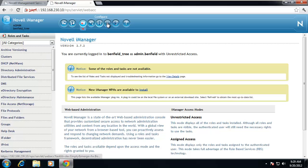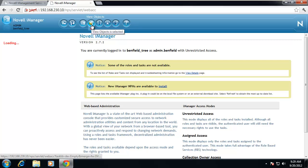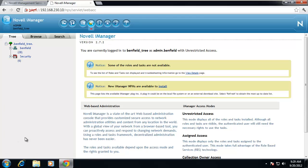If we look across the top, we have different icons: the home button, exit button, roles and tasks which is the default, and then view objects. If I click on view objects, on the left-hand side you should be able to see the actual whole organization — your whole directory — which includes your organization. We start with the root. The root looks like a tree. In this case it's the Benfield tree. There's only one root to the whole directory.